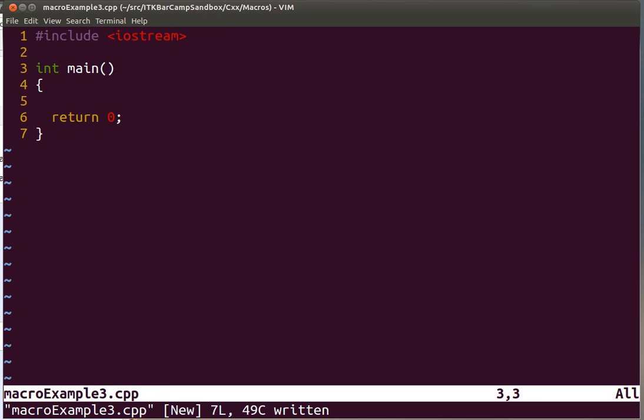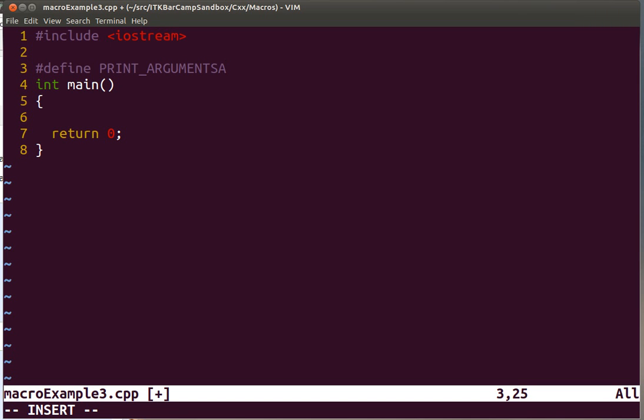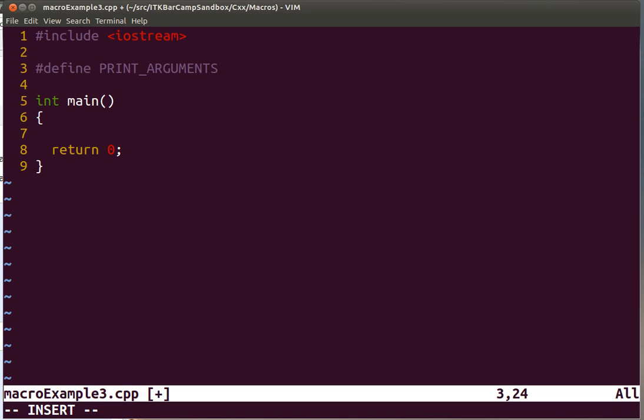So in this particular case we are going to show the example of how to use a macro definition. So we define the macro. We are going to call it PRINT_ARGUMENTS and this macro instead of being associated to a symbol we are going to associate it to a string that actually contains code.